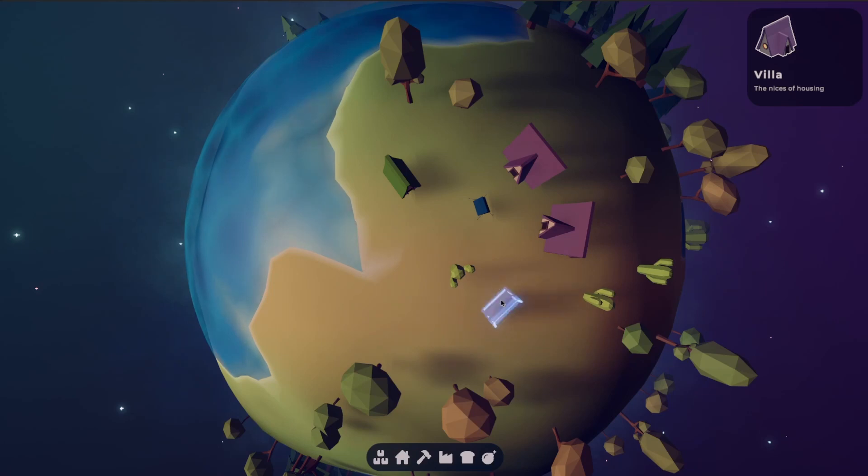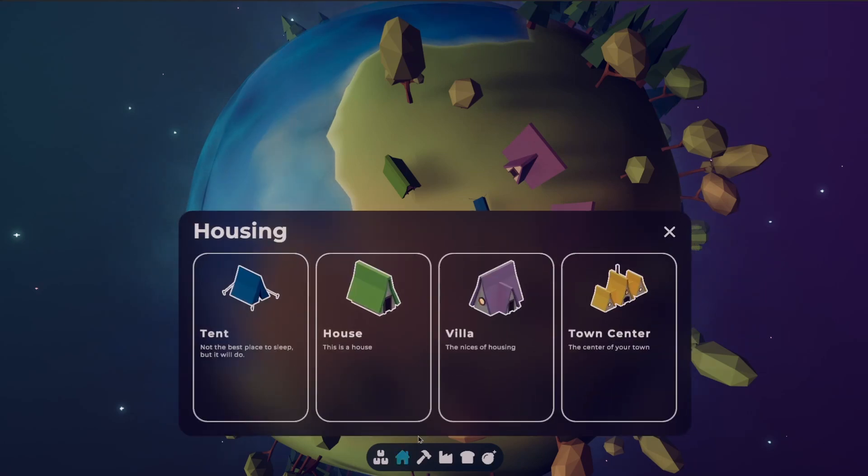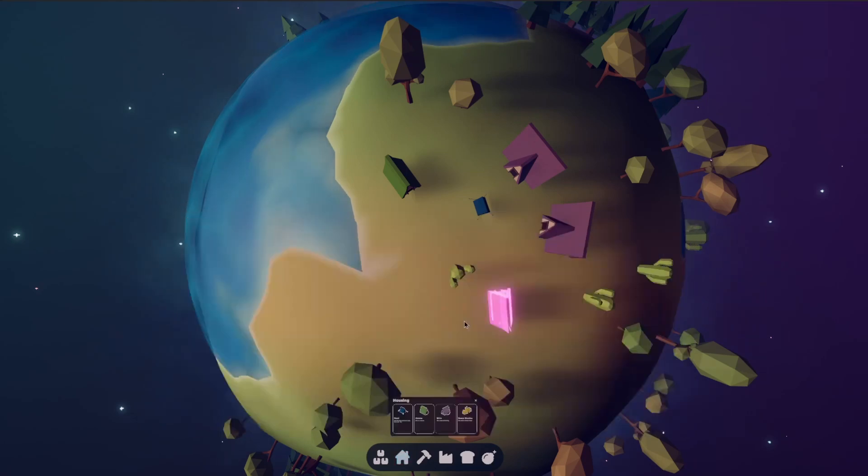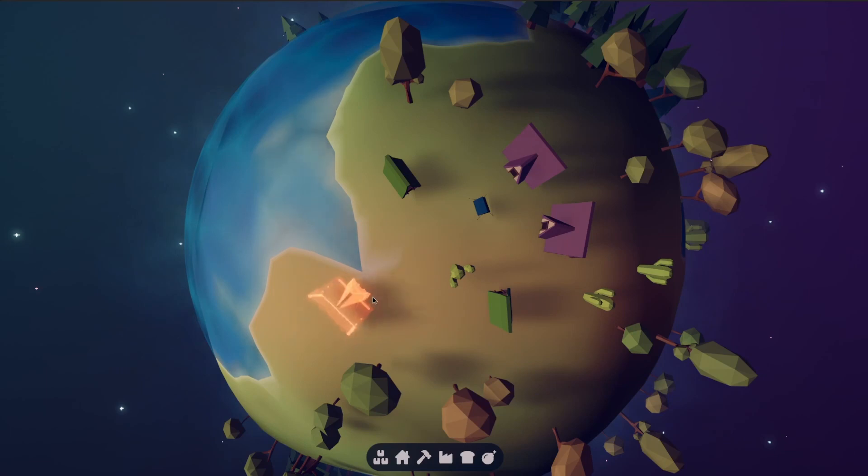And then finally, I added the functionality so that when a player clicks on a card, the build manager will get told which building needs to get built.